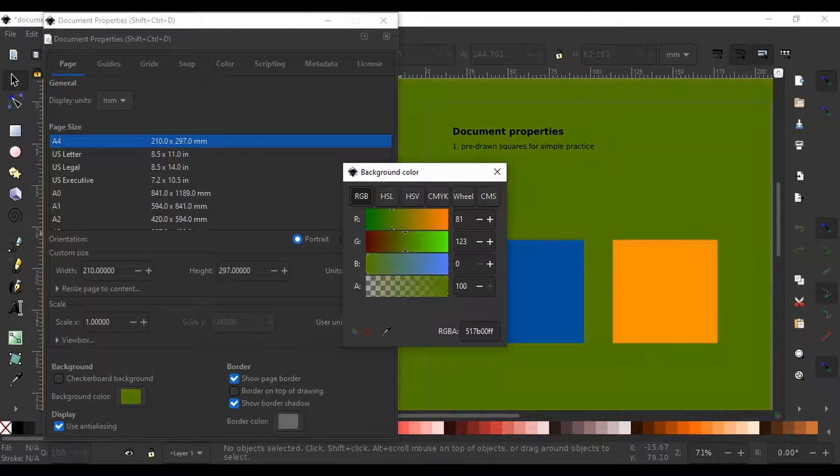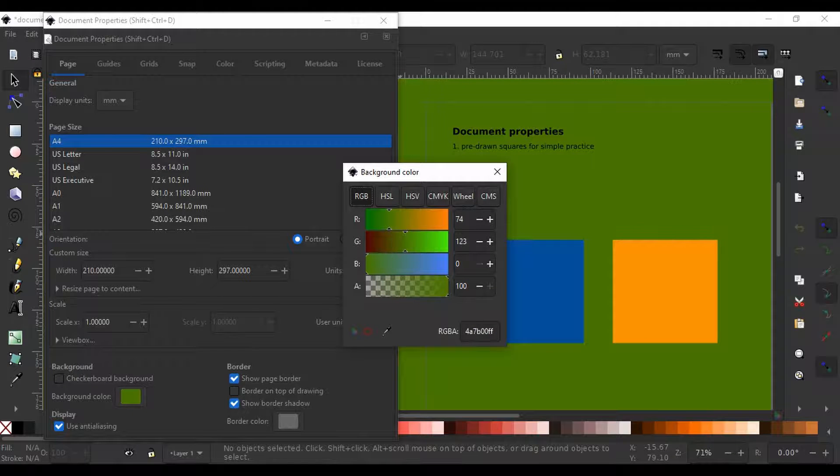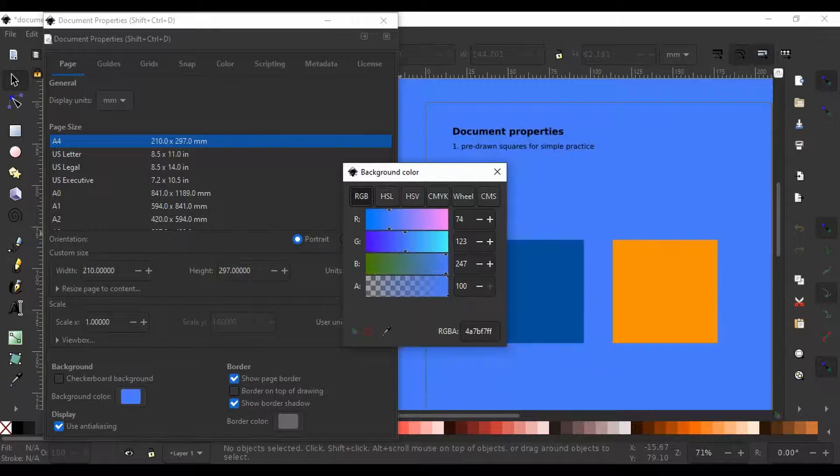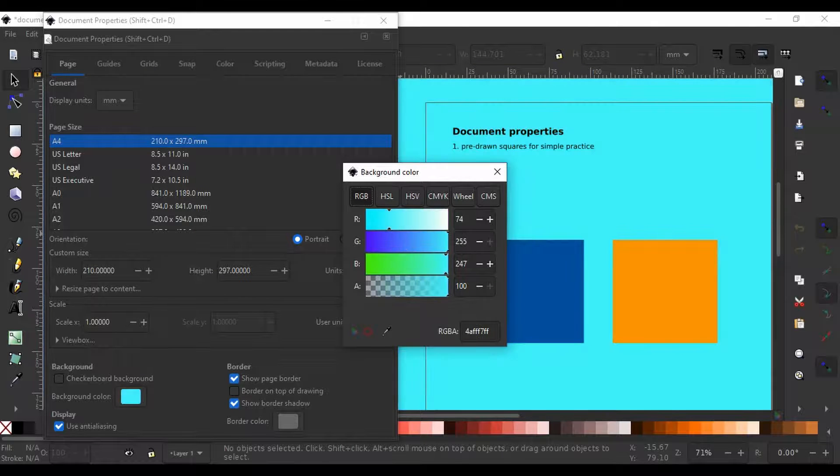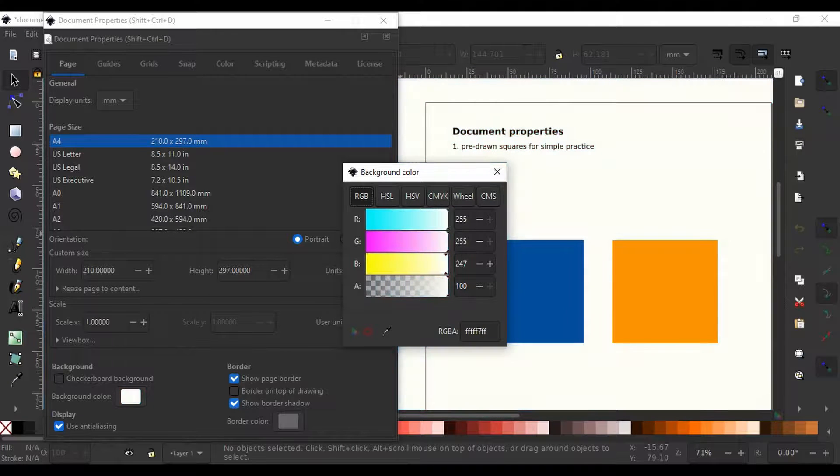I usually leave this at default. Once you are done adjusting the background color, close this box out of the way.